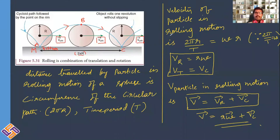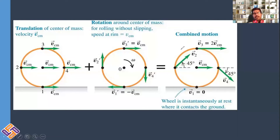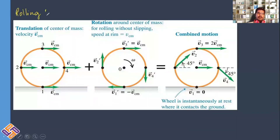Whenever you want to calculate the velocity of a particle of a rolling body, simply take the vector sum of the rotational velocity and the translational velocity of that particle. Rolling motion is the combination of translational motion and rotational motion.